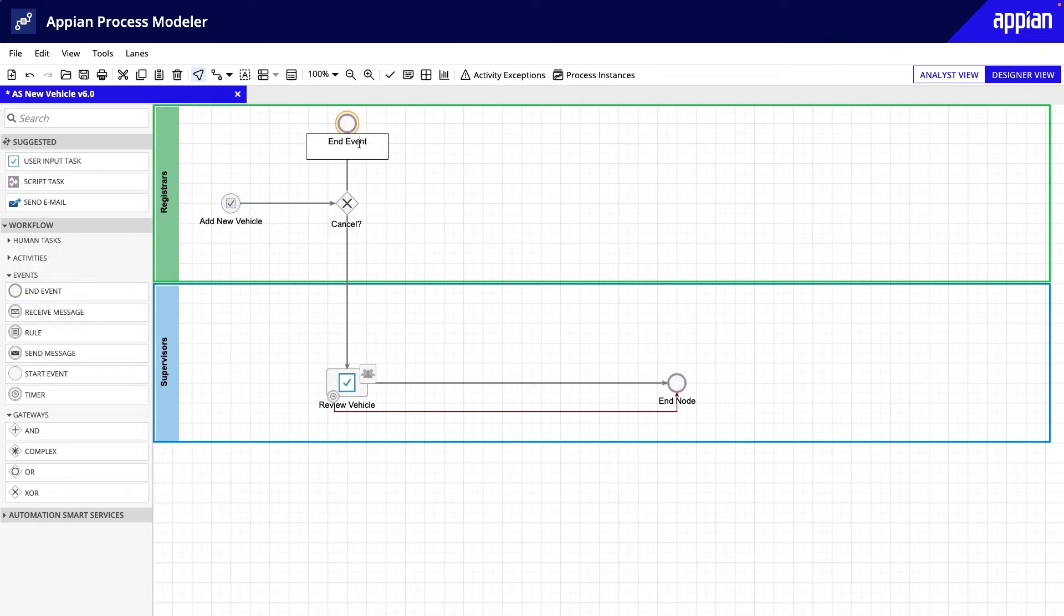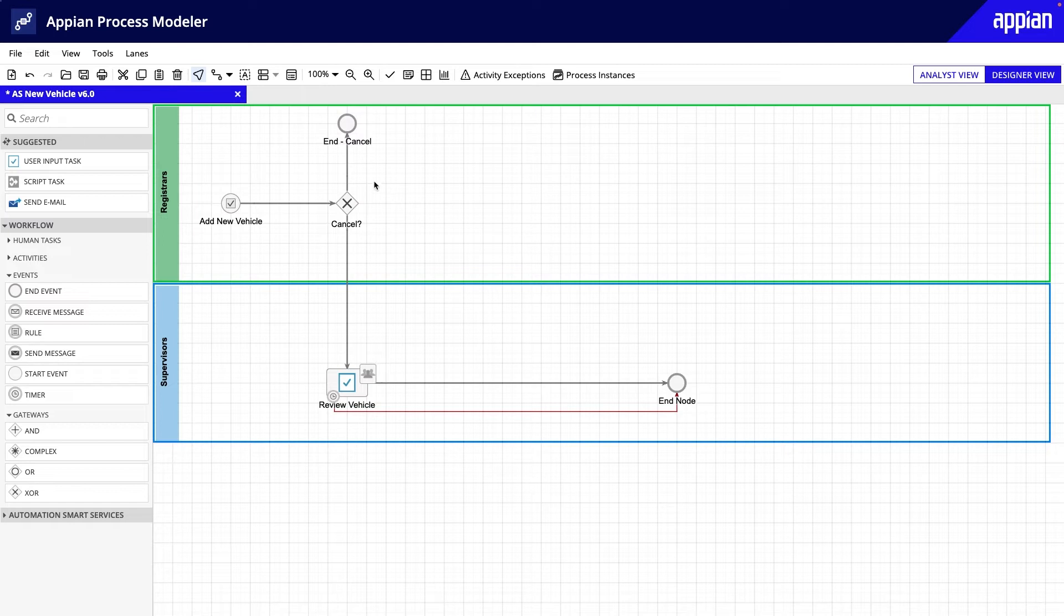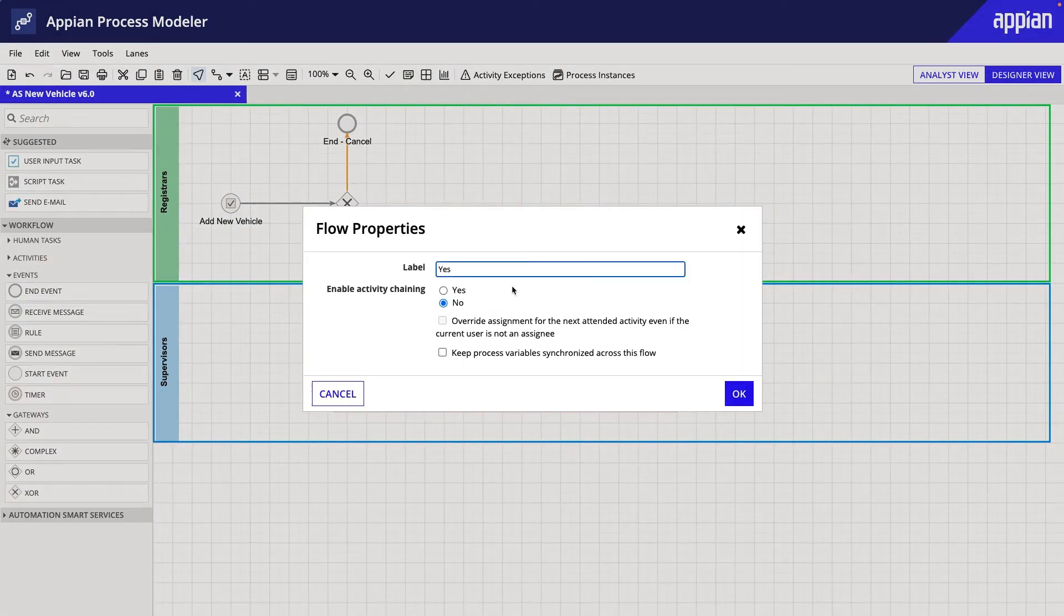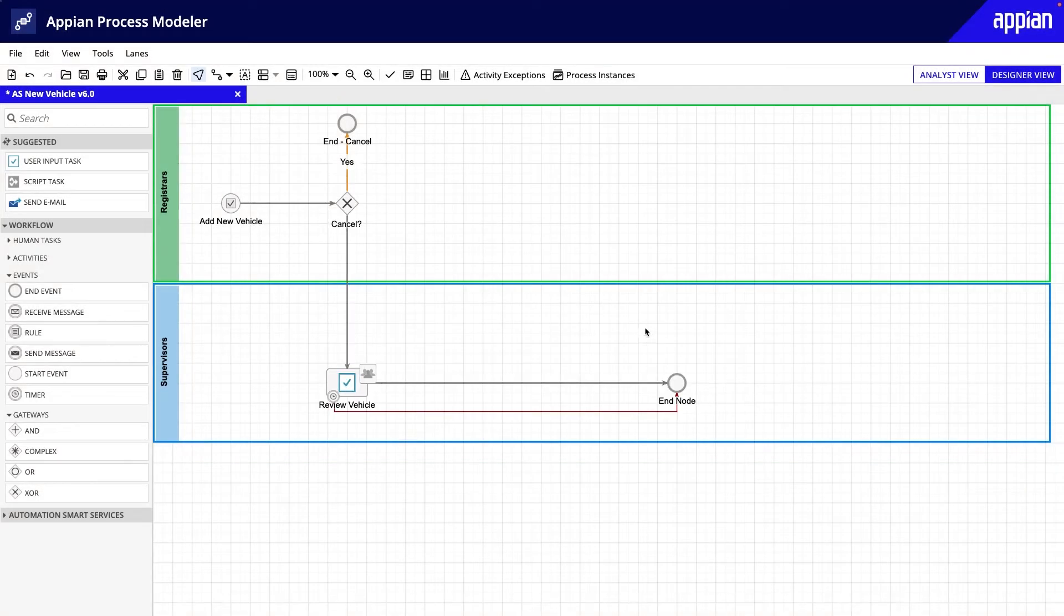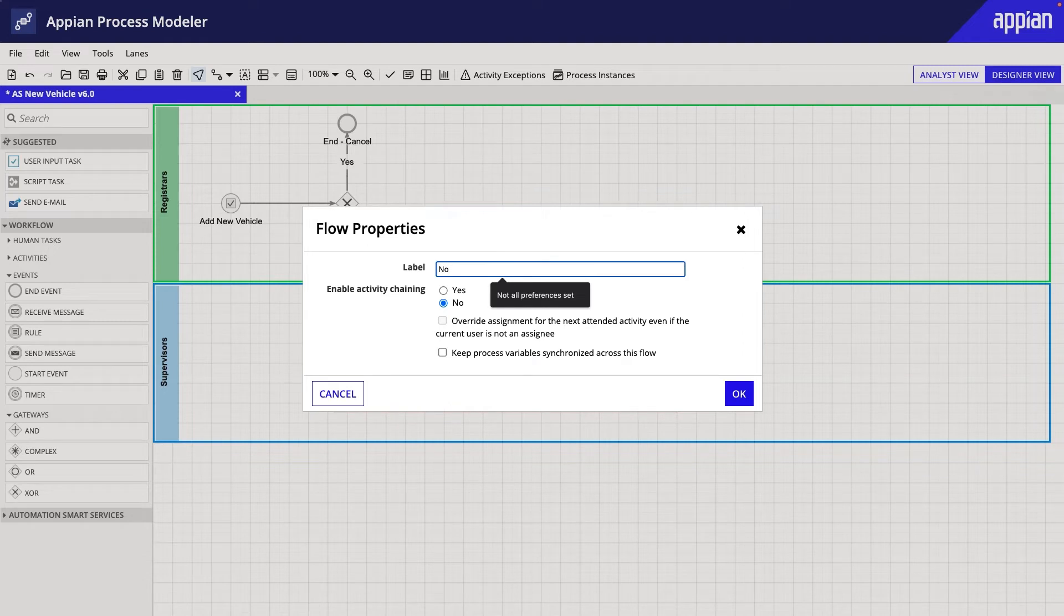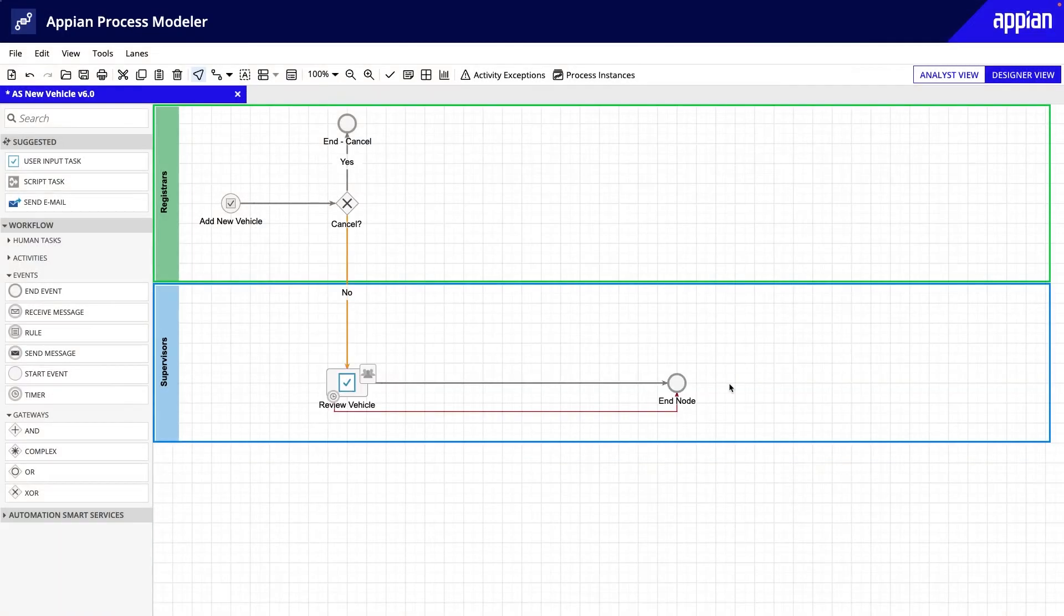Keep in mind that you need the Cancelled process instance to end, otherwise it will stay open. I'll call this End node and Cancel. I'll also add labels to the connectors. Think about these labels answering that question of whether the form was cancelled. Yes takes the process to the End node and No continues to the Review Vehicle node.